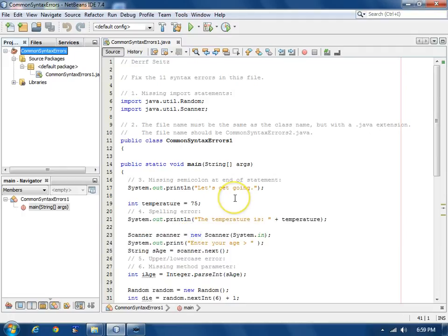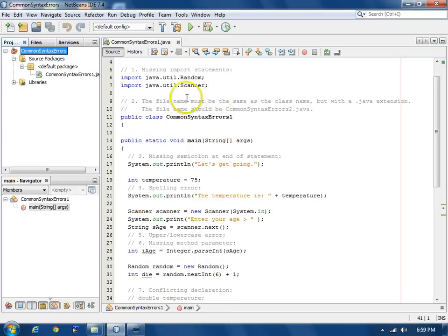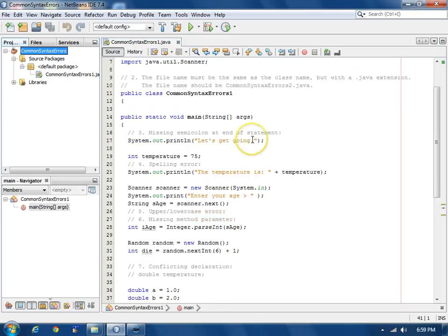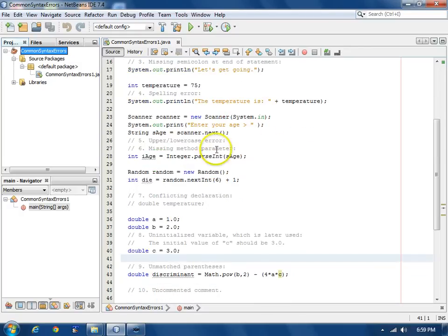And let's review the syntax errors that we fixed. 1. Missing import statements. 2. Mismatched class name and file name. 3. Missing semicolon. 4. A spelling error. 5. Wrong case in a method name.